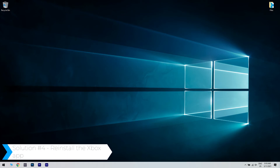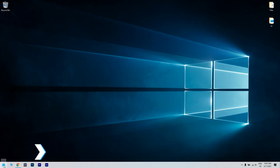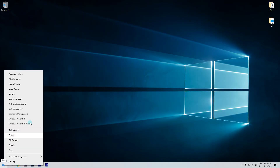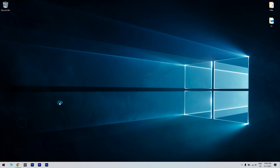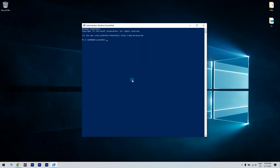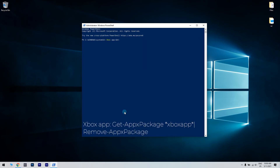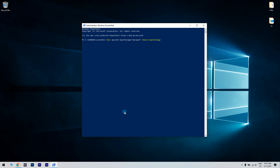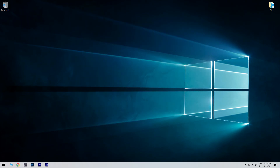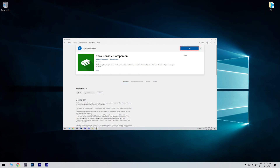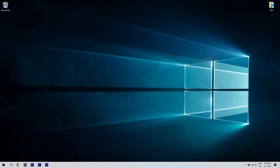You can also try reinstalling the Xbox app. To do that, just right-click the Start button in the lower left corner and then select Windows PowerShell as an Admin from the list of options. In the PowerShell window, just enter the following command and then hit Enter to execute. After the app is uninstalled, close the PowerShell window and open Microsoft Store from your desktop. Search for the Xbox app and click Install. Once installed, launch the app and check if the Xbox Console Companion app not working issue is resolved.